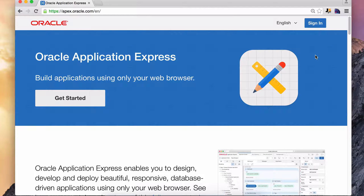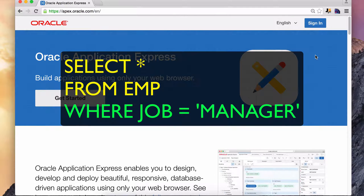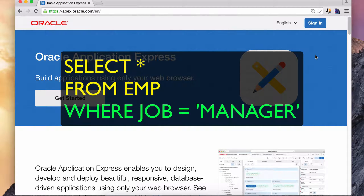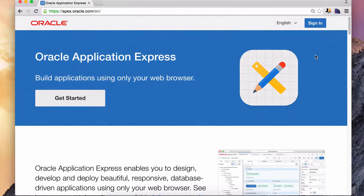We saw that we could compare the value in a particular column for a record with something else using the equal sign. So if we want to get all of the employees that are managers, we can have WHERE job is equal to manager, and only those records will be returned. This equal sign is an operator. We're going to see more operators in this lesson, such as less than, greater than or equal to, greater than, not equal to, and so on. We'll go into plenty of detail for each one, and we'll have some puzzles for you to get practice.